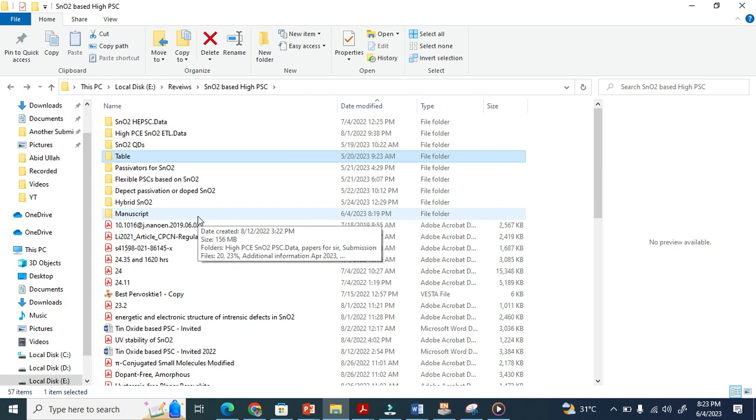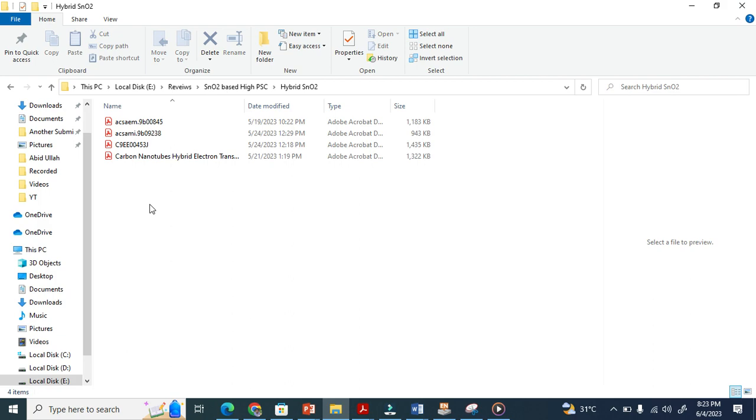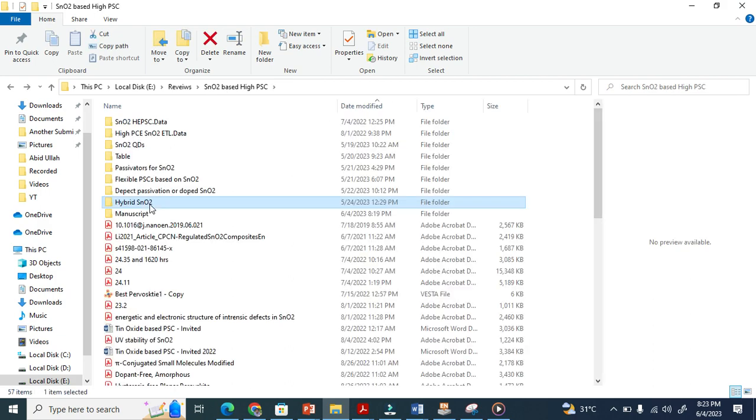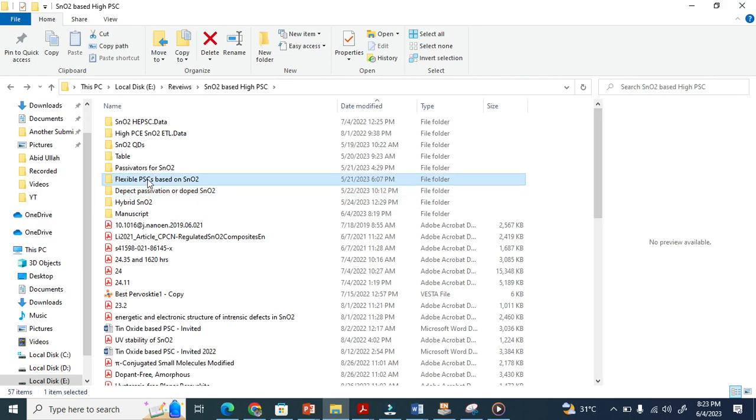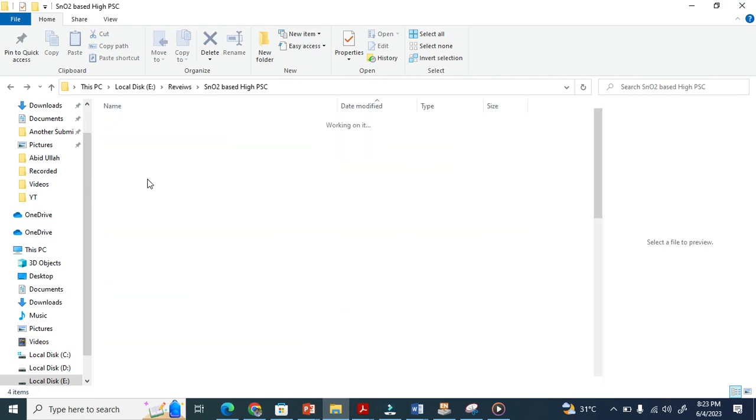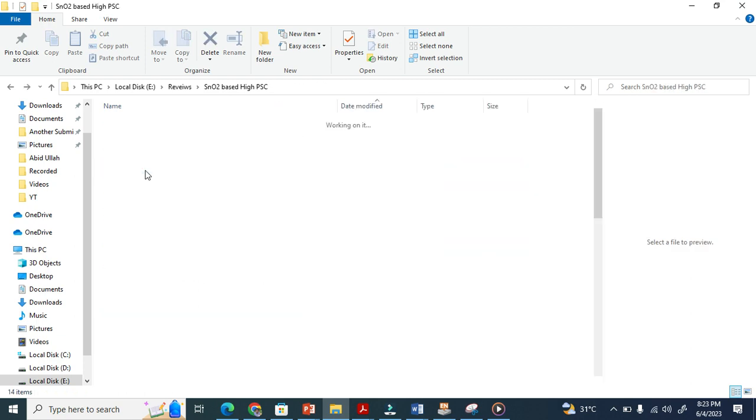Similarly, I made another folder for hybrids. As you know, for preservation here you see for flexible, and also for preservation here you see quantum dots here.